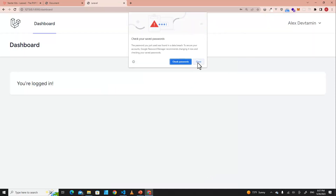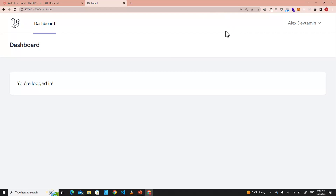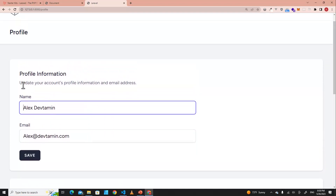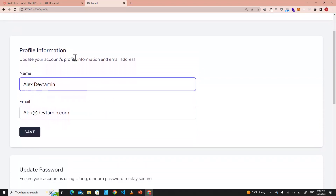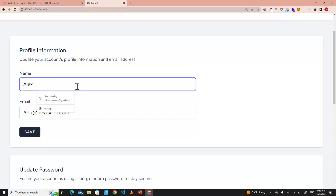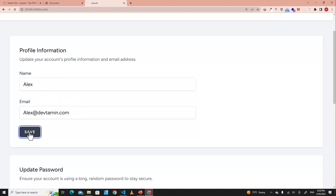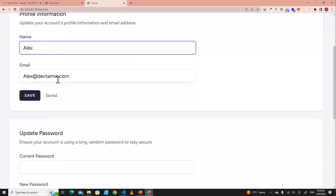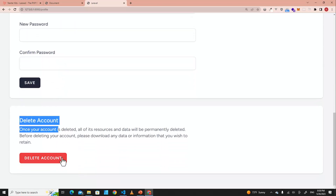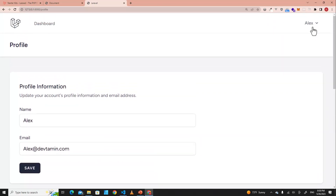It redirects you to the dashboard of the user page. If you go to the Profile page, you can set up your information — for example, you can change your name. I can remove 'Alex Devtamin' and save it — it's changed to Alex. You can also update your password and delete your account.